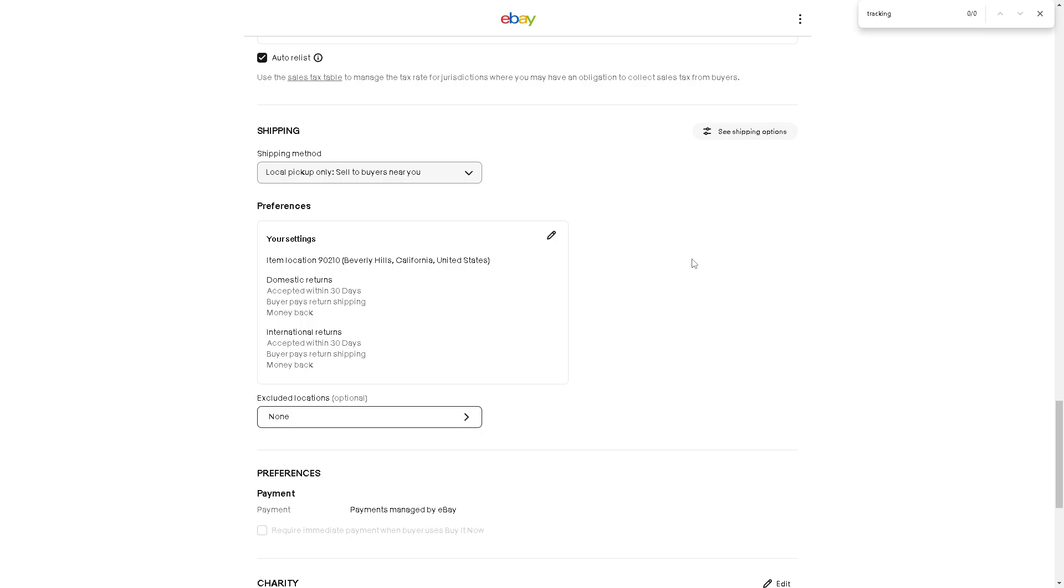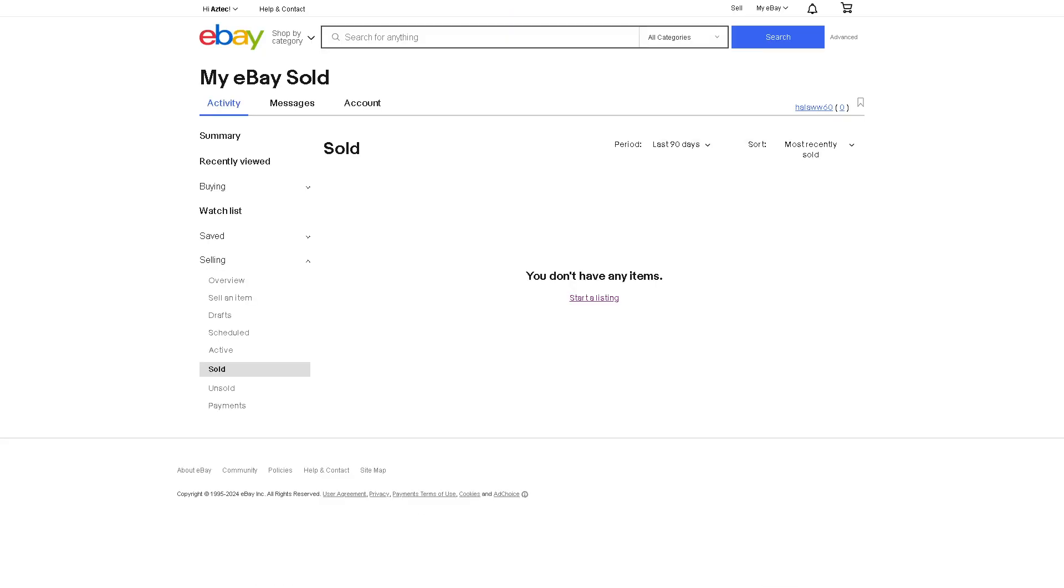If you use an eBay issued label, the tracking number is provided by one of eBay's integrated carriers and is automatically uploaded. Once you've sent your item, you can add tracking details, up to six tracking numbers per order. There's two ways for you to add tracking details.